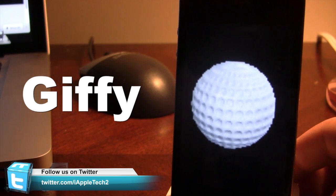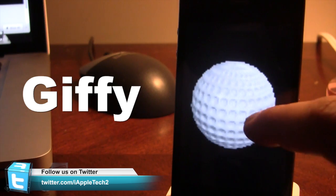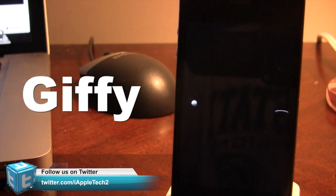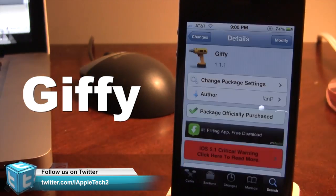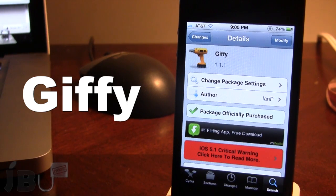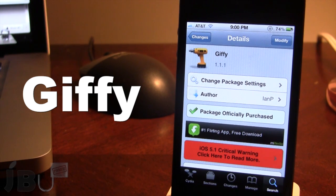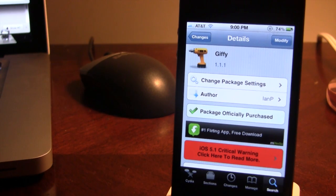So guys, this is Giphy and it allows you to view animated GIF images within the Photos application. You can pick this tweak up in Cydia via the BigBoss repo and it will cost you $0.99, allowing you to view animated GIF images right within your Photos app.